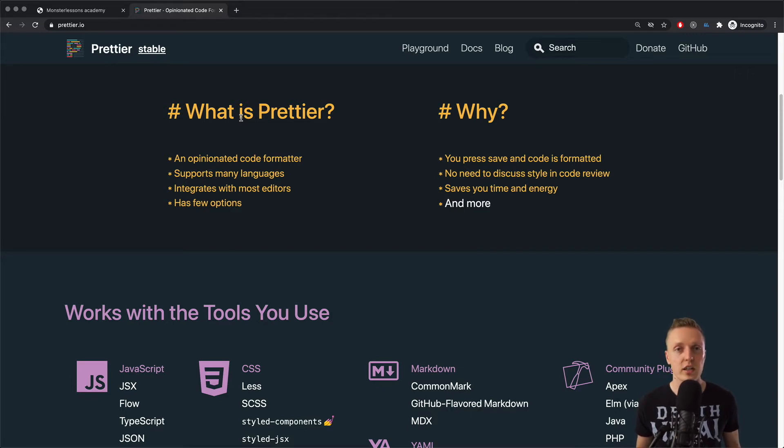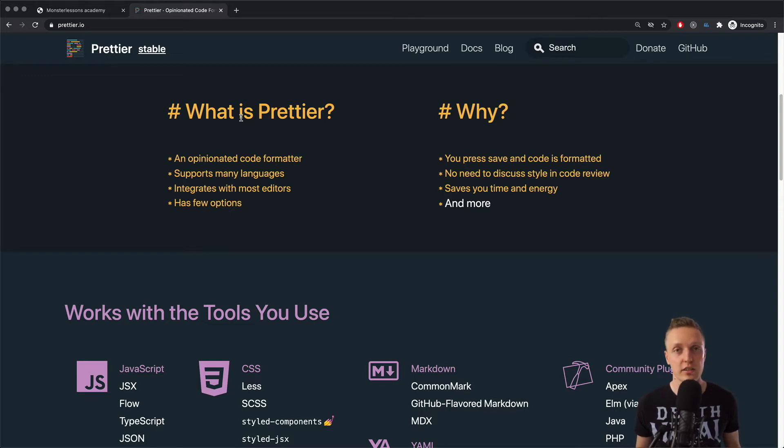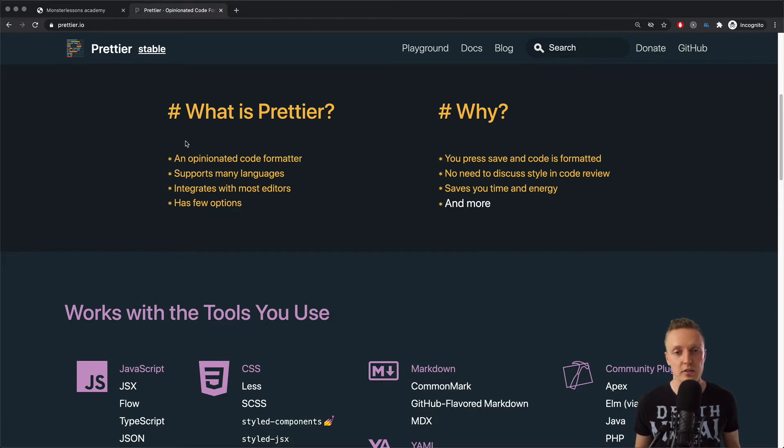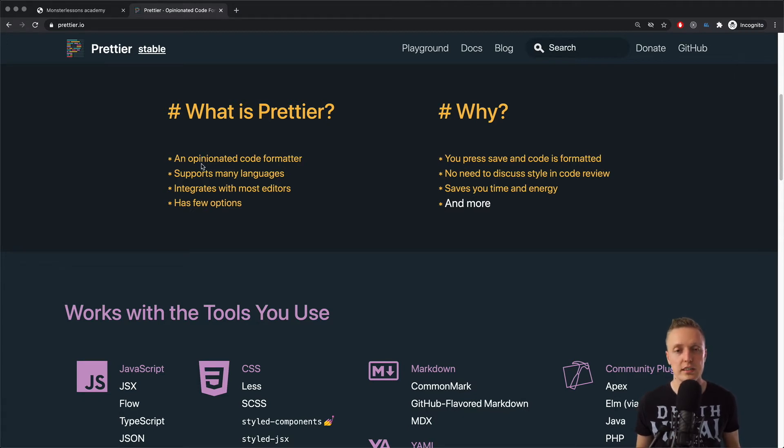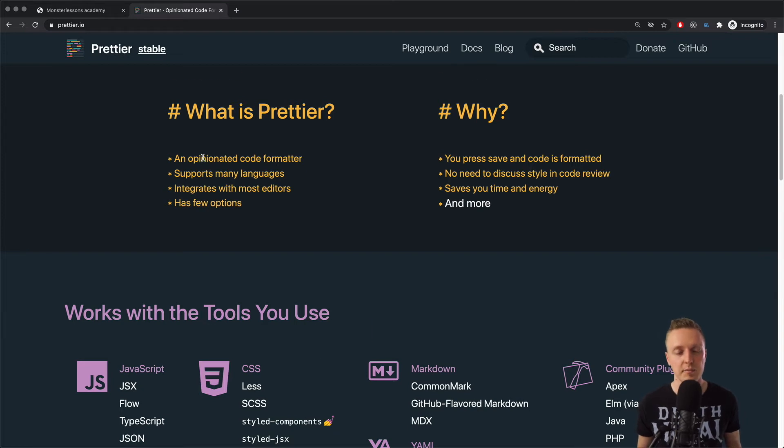And it will just look somehow good, and you can't control it at all. So let's check why I recommend Prettier, and why you should start using it in your everyday programming. So basically, the first point is obvious, it's an opinionated code formatter. So basically, nobody can say how they want to format code, because it is just formatted somehow for everybody in a team.